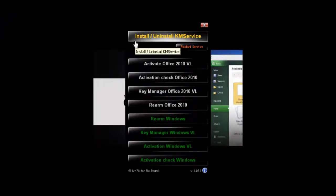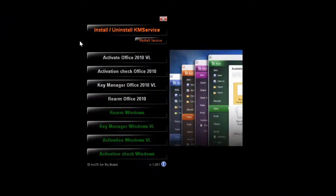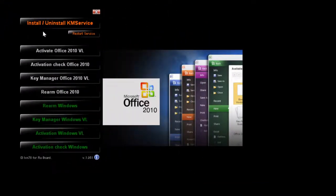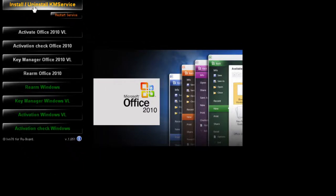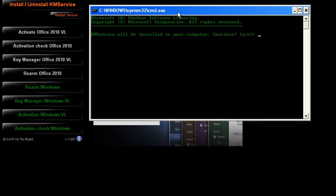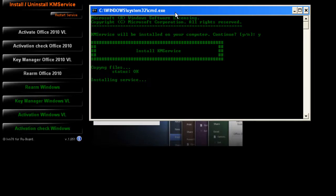First thing you want to do is click on install/uninstall KMS service. When you click on that, it's going to pop up with your CMD command prompt window. You're going to type in yes and then hit enter.